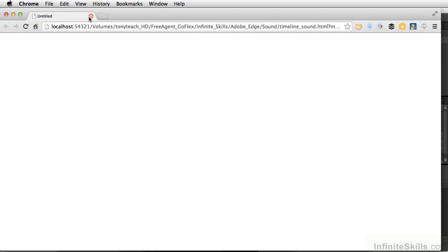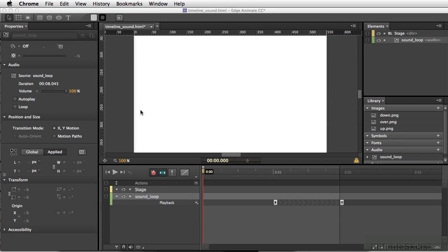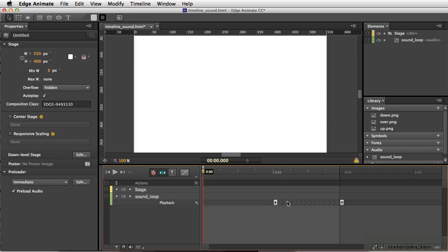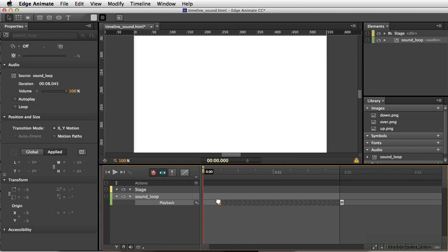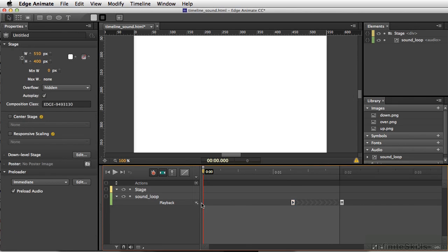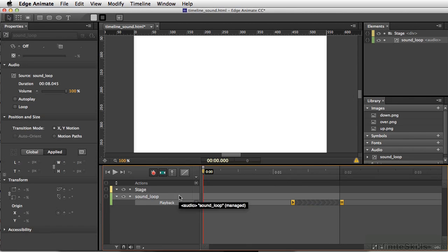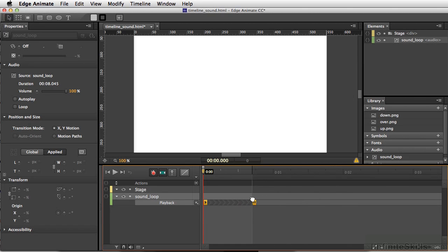And we can also decide to move and stretch these. Select Play back here. And we can move both of these at the same time.